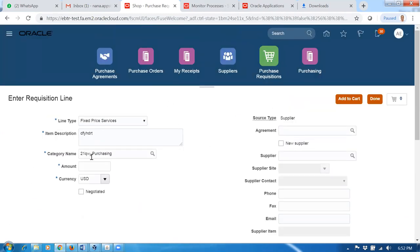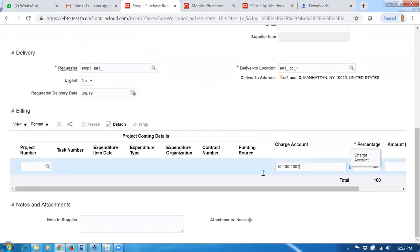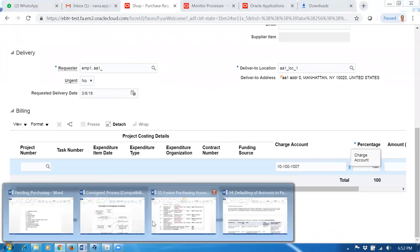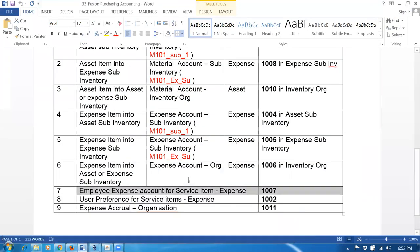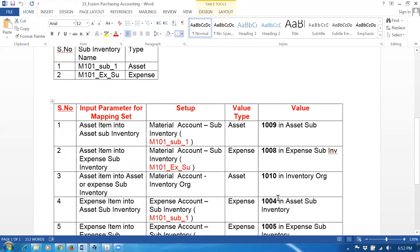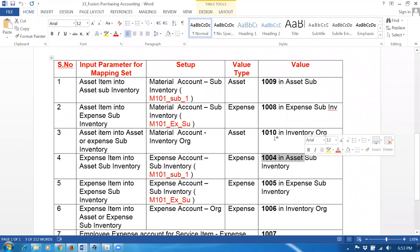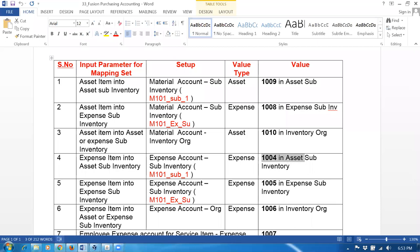Let's say for anything, I want to have a constant account — one constant charge account that will not take from subinventory or org level. For example, 1004 as a constant: when both asset and expense items are used, I want to have that constant. First I will teach you on TAD about how to put a constant. Then afterwards I will teach you about how to have a category-based charge account.